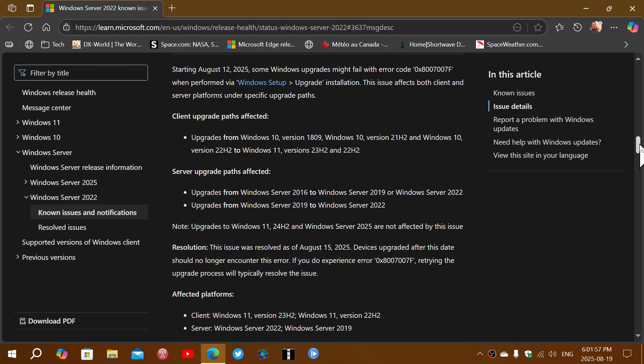So the upgrade paths that are affected are people on Windows 10 version 1809, 21H2, and 22H2 that wanted to go to Windows 11 version 23H2 and 22H2. So these are affected users and what happened is that they were just stuck.